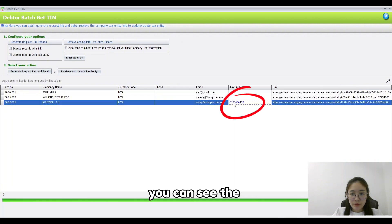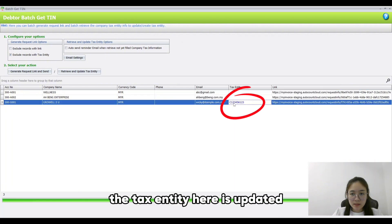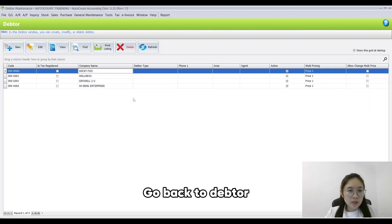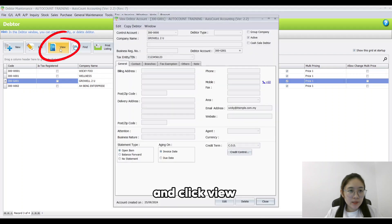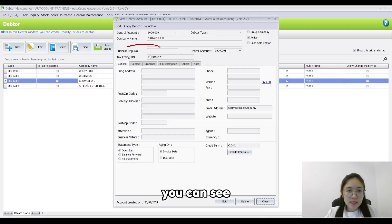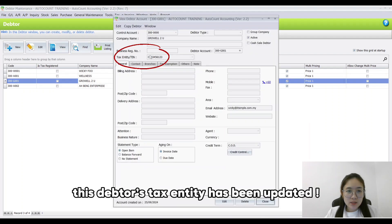You can see the tax entity here is updated. Go back to Debtor, select this Debtor, click View. We can see this Debtor's tax entity has been updated. Thanks for watching.